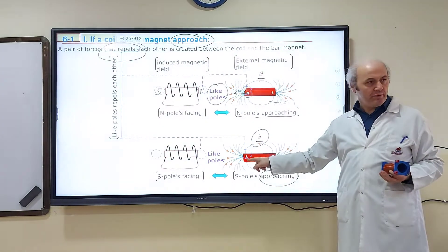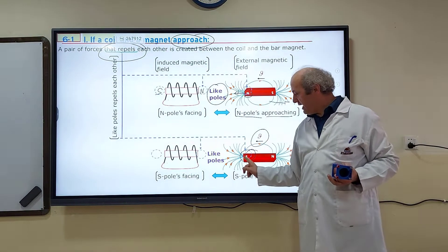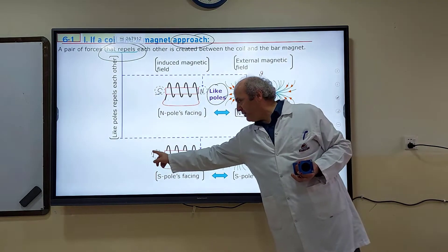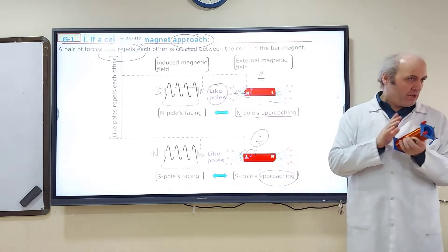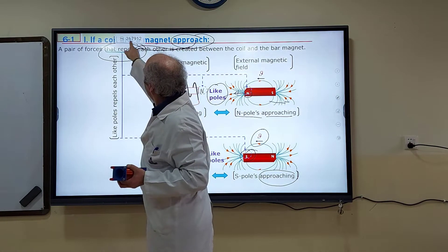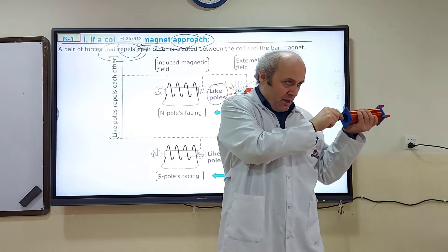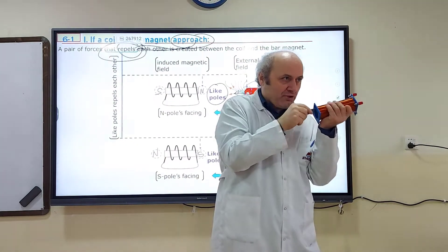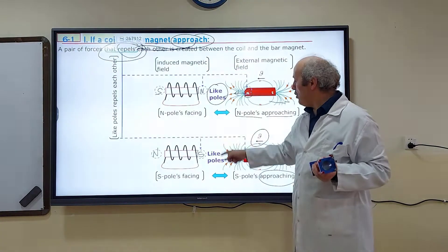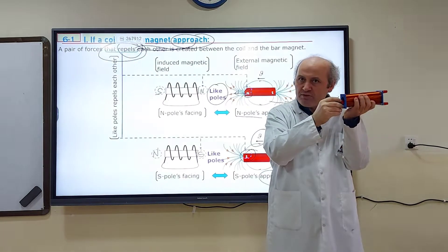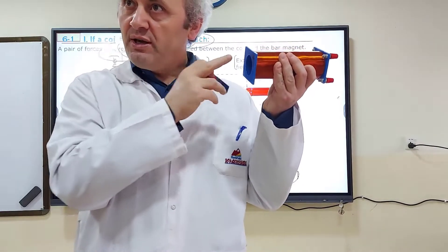Now look at the next example — the magnet is simply approaching. Which pole is approaching? S. If S is approaching, they will try to repel each other, so it's going to be like poles. This side is S, and the other side is going to be N. This is how we determine the poles of the solenoid while they are approaching — they try to repel each other. If N is approaching, N faces it; if S is approaching, S faces it.